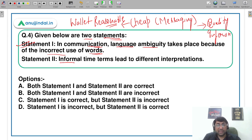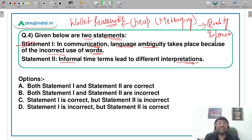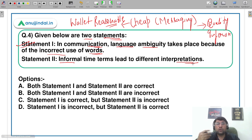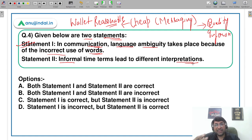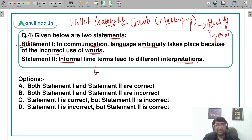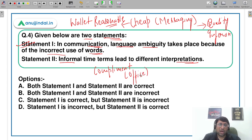Second statement: informal time leads to different interpretation. किस time पे आप communicate कर रहे हैं, that has a lot of bearing on various things. A simple example: in corporate settings, there are harassment cases. Time का factor बहुत important होता है। अगर आप किसी opposite gender को office में lunch hour में, 4 लोगों के सामने, एक genuine compliment देते हैं — it would be considered a very genuine compliment।